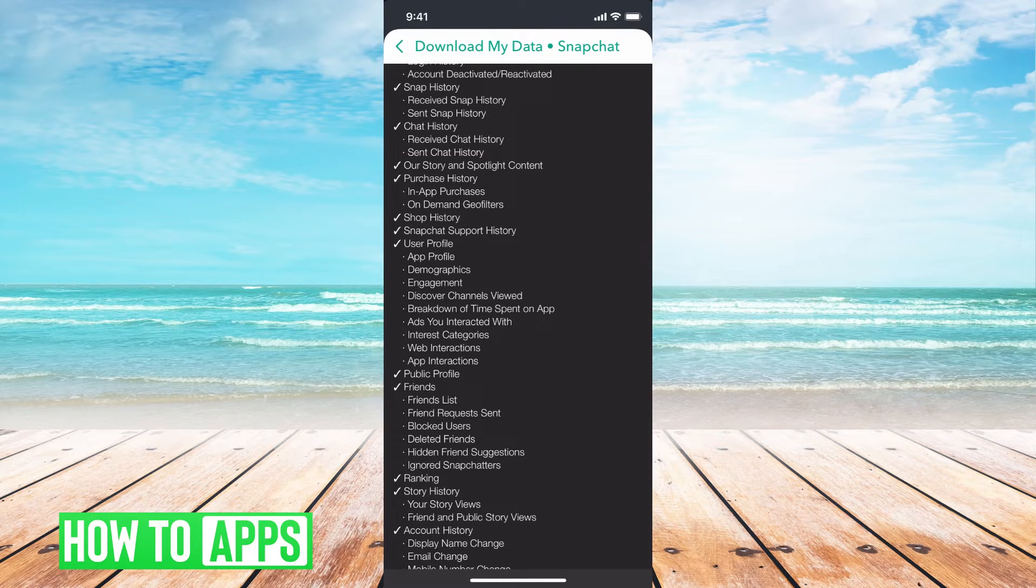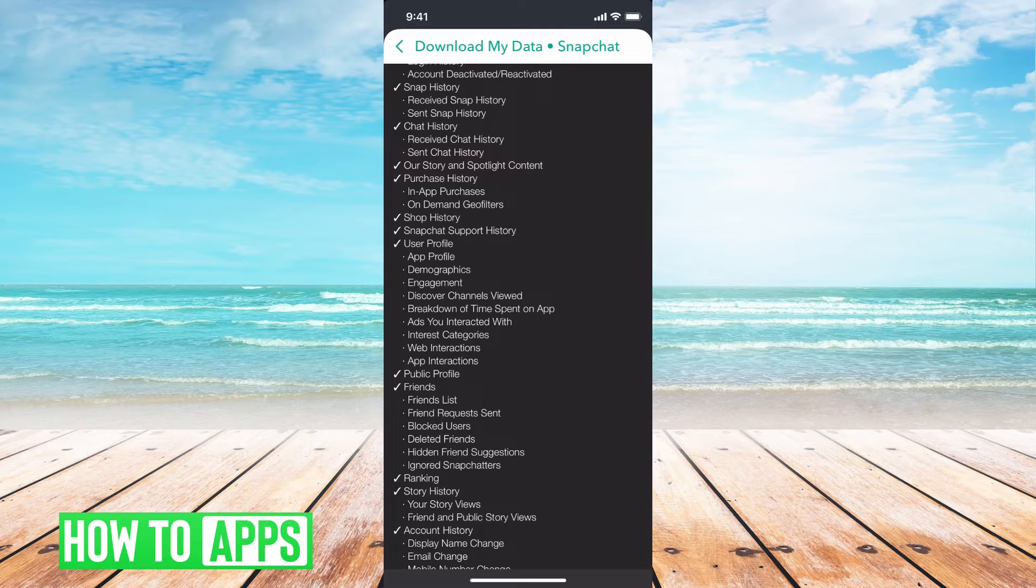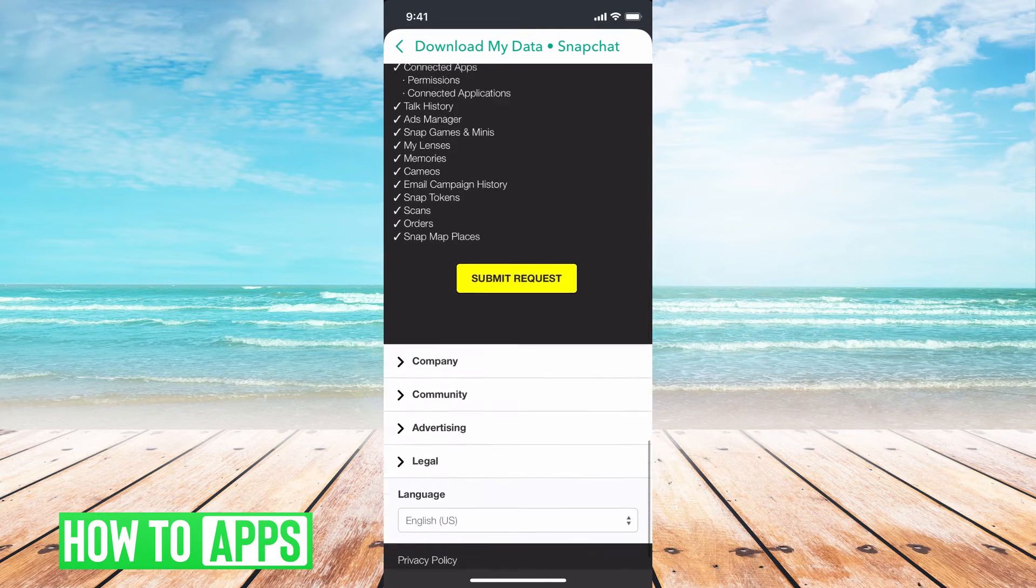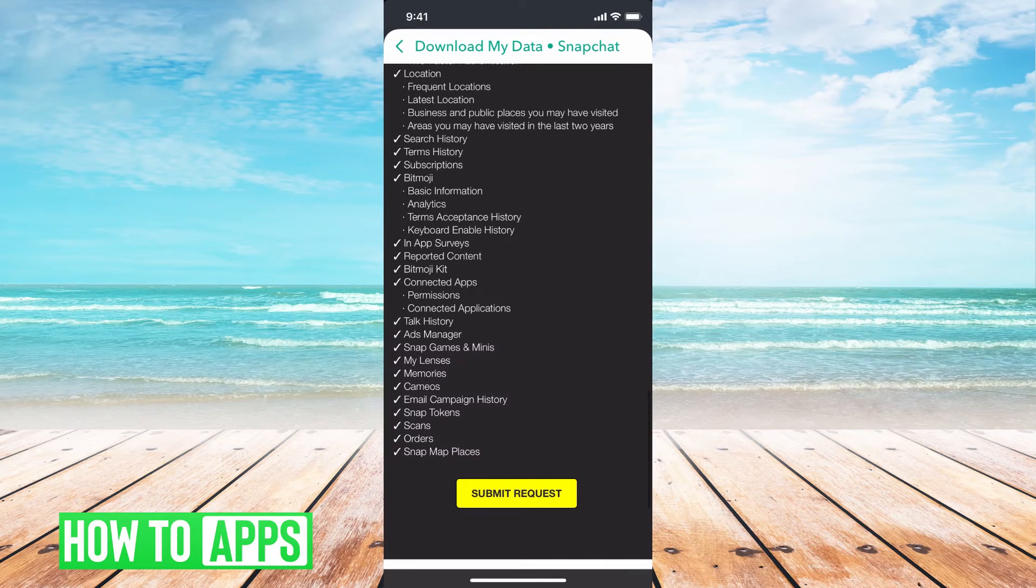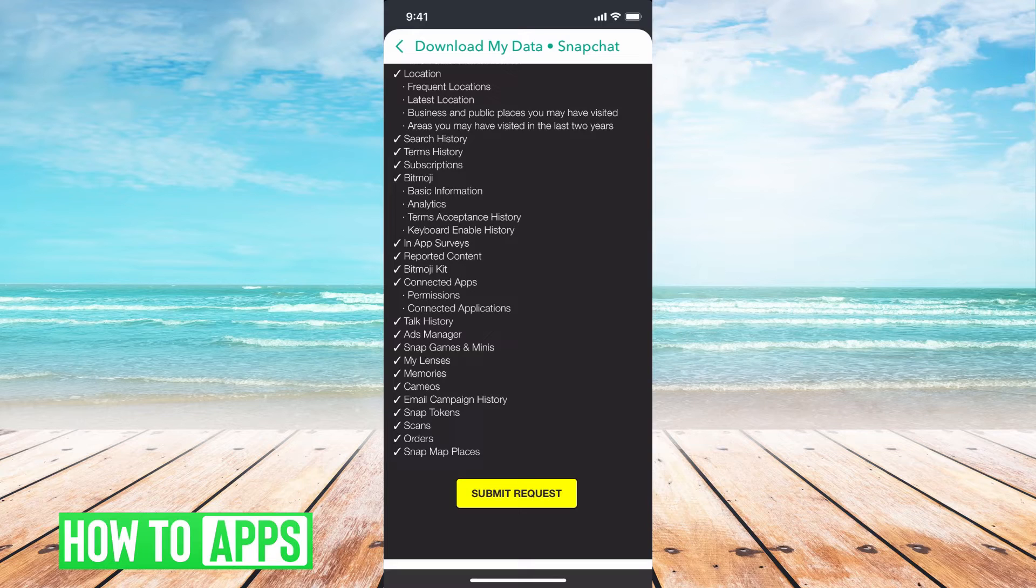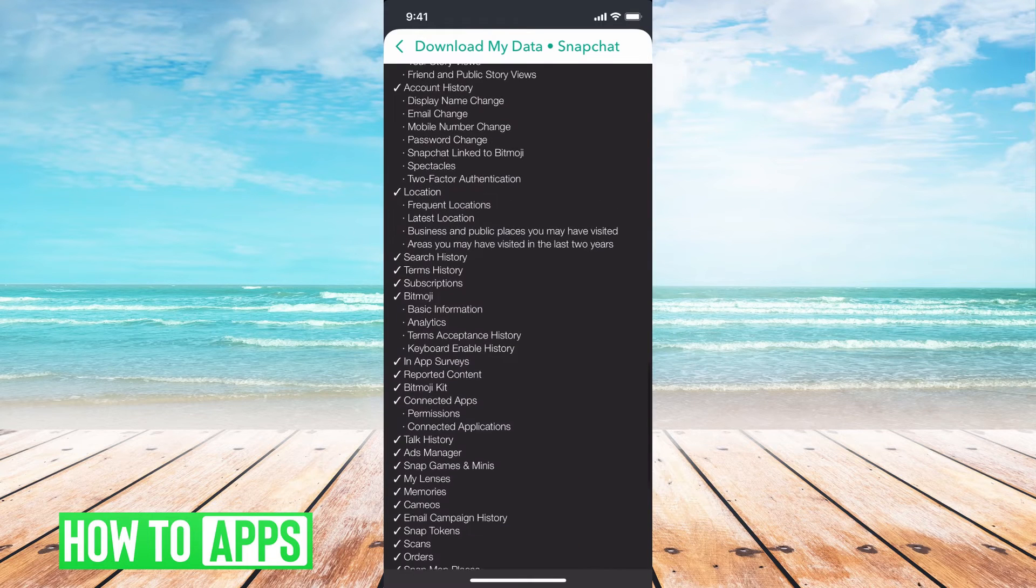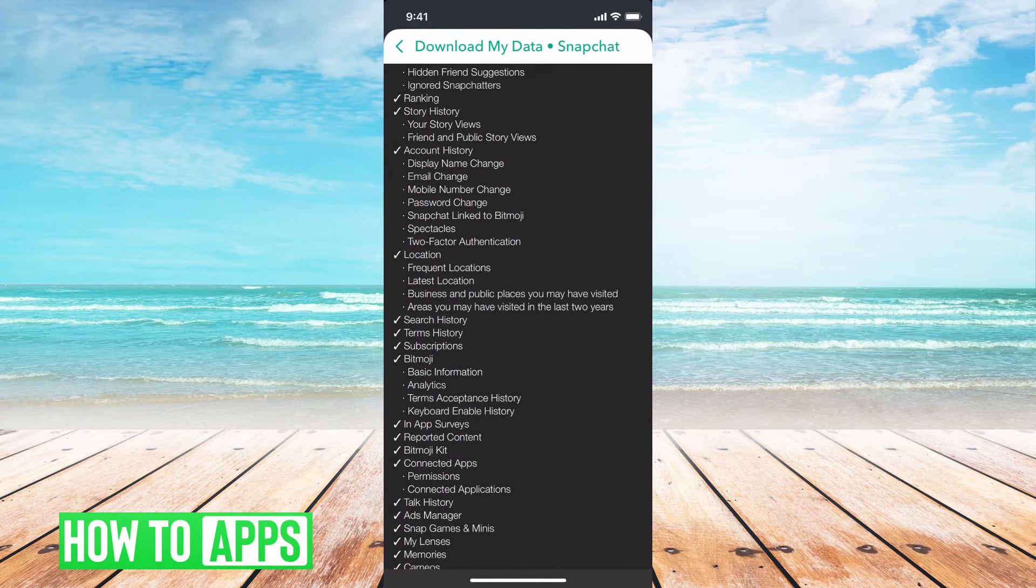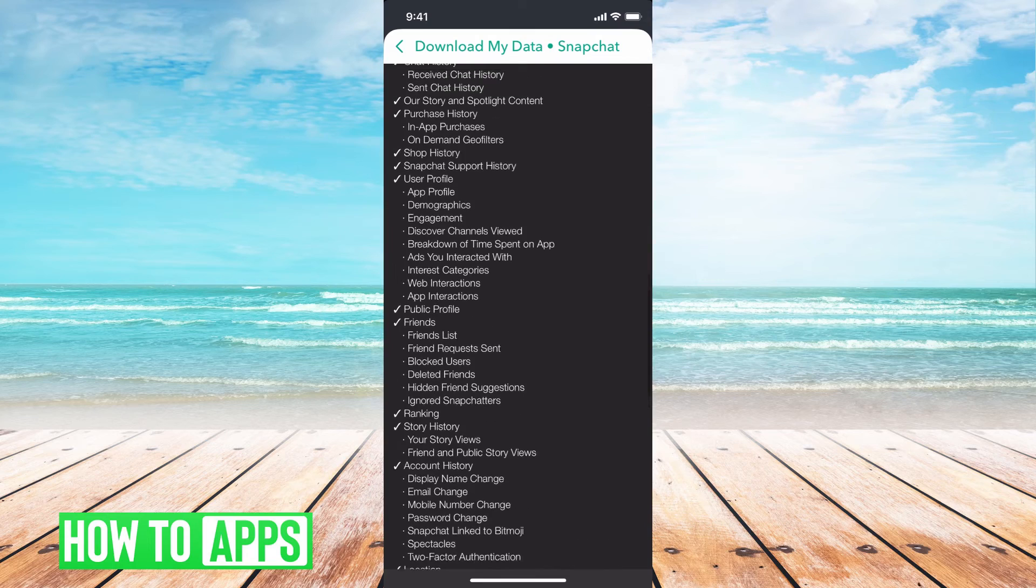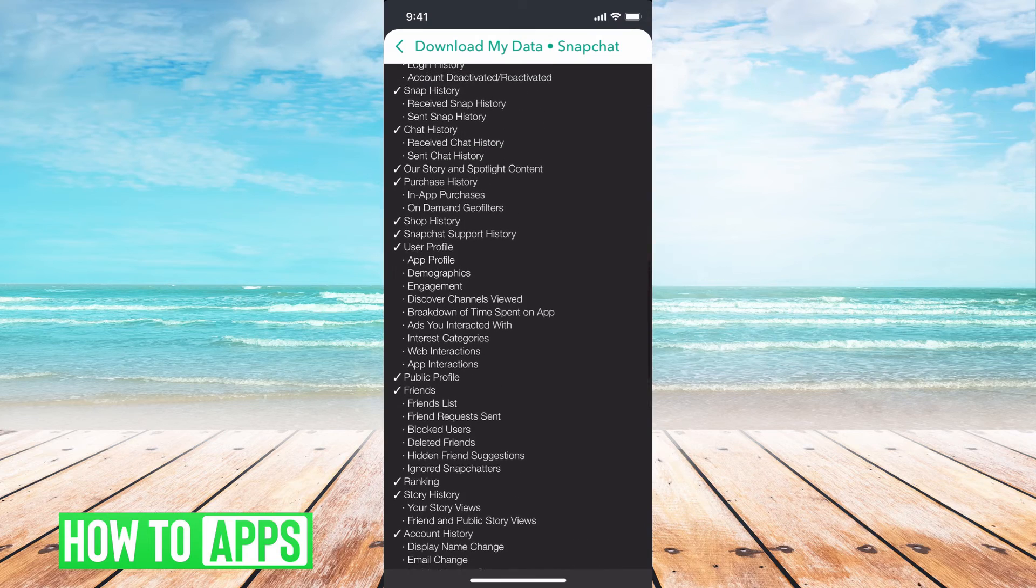However, anything that is checked, you're going to get. So if you look at the very bottom, you're going to see the Snap Map places and then the stories and then your pictures. So you can see that you can get them. It's just going to take a while because it has to give you all the data together.